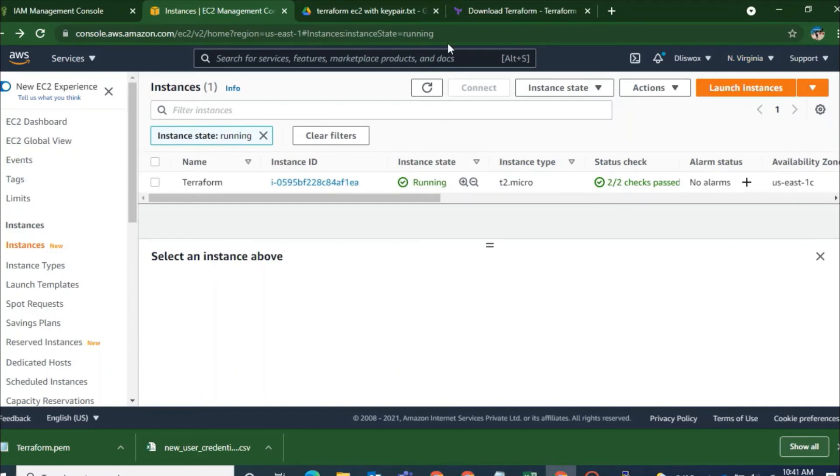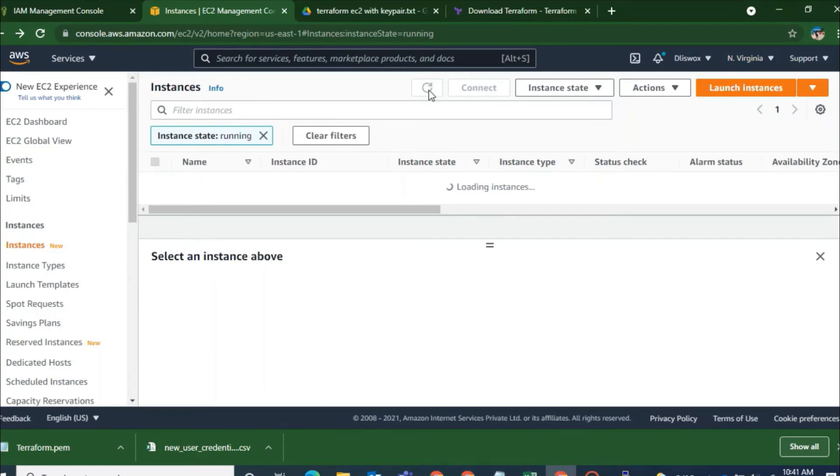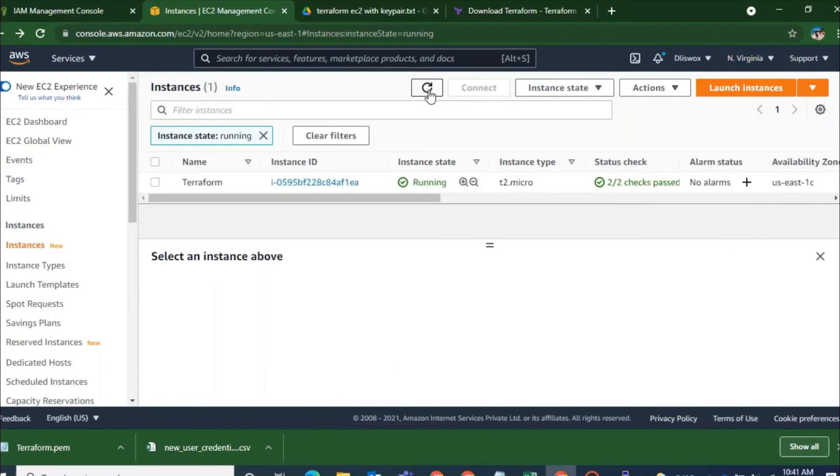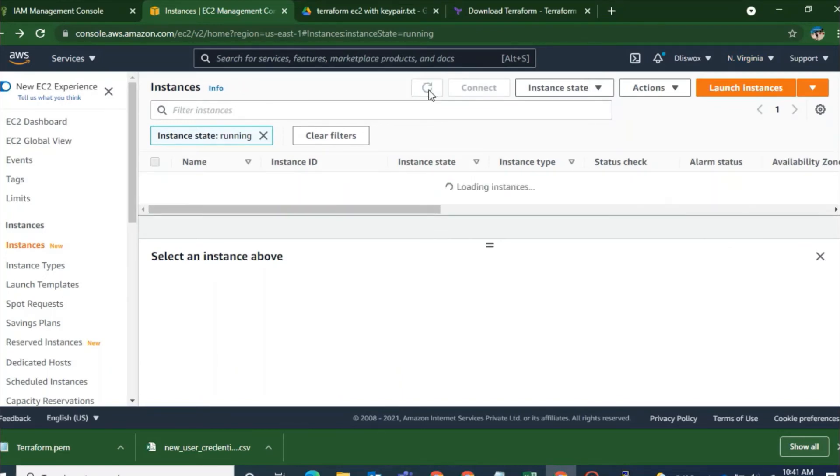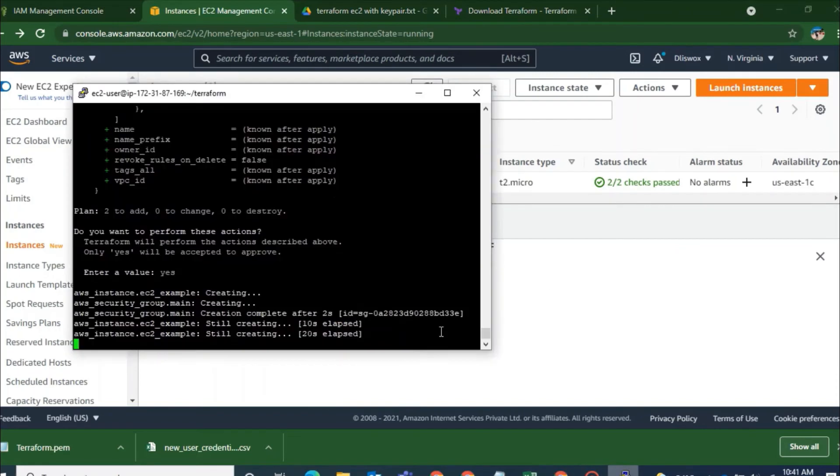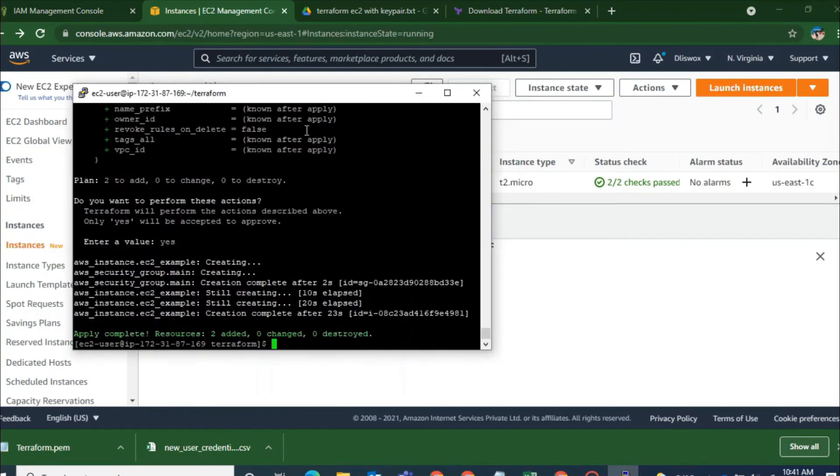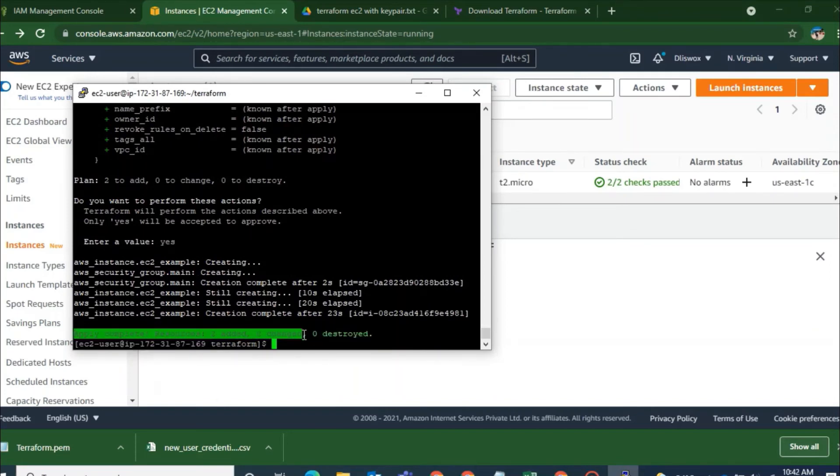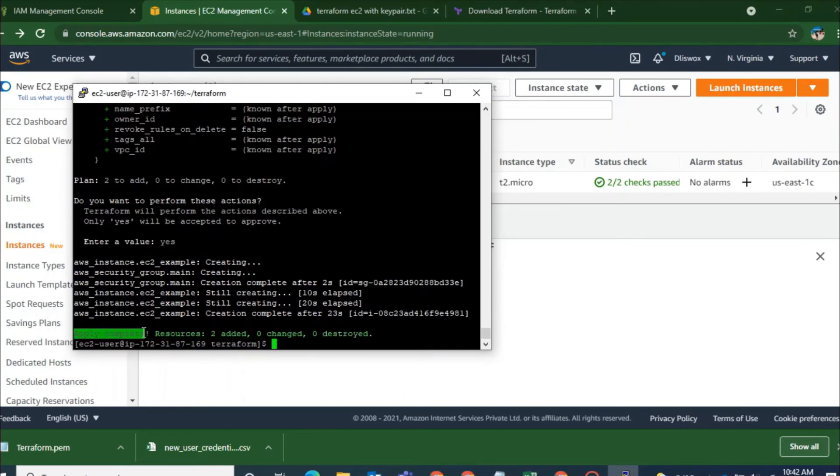So there are two resources that have been created creating. So if I refresh I can see that it is still not up. So let's wait some time. So apply complete. So if I go to my EC2 dashboard now and then refresh it.